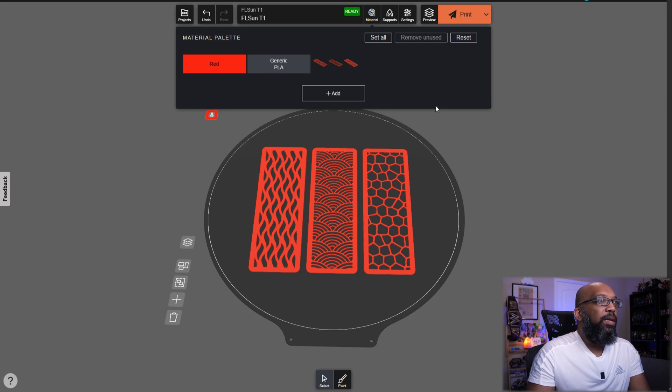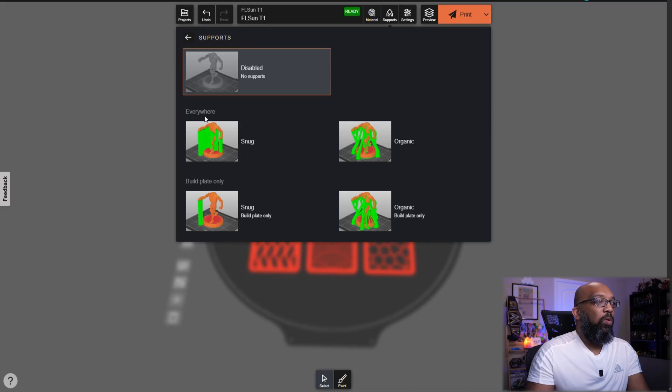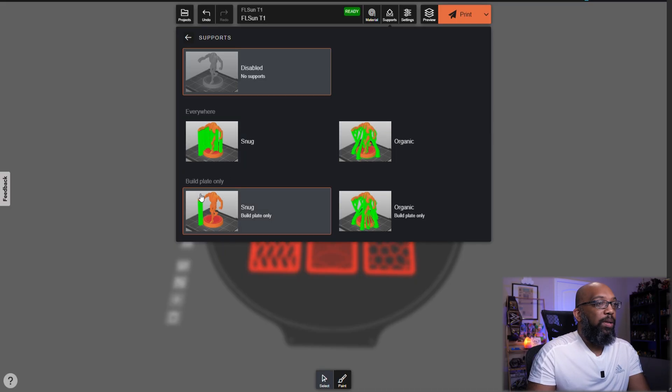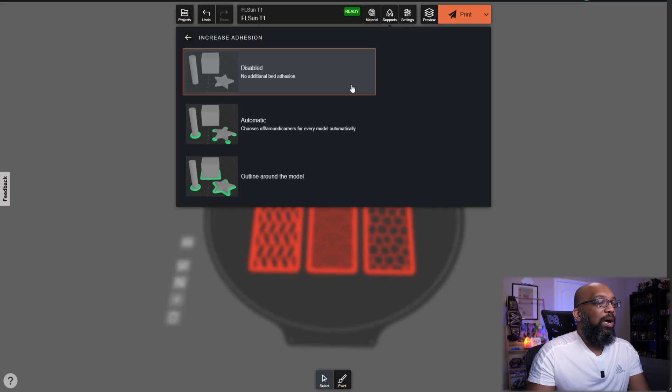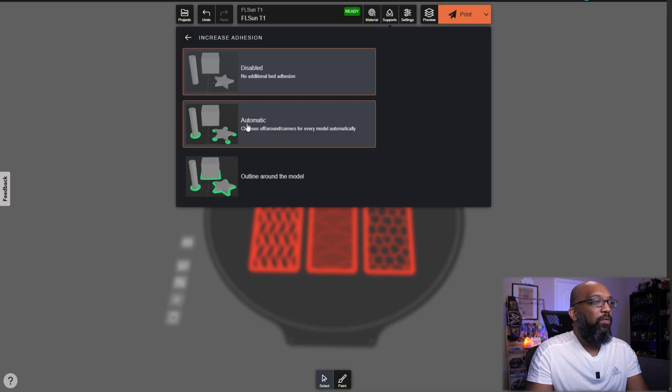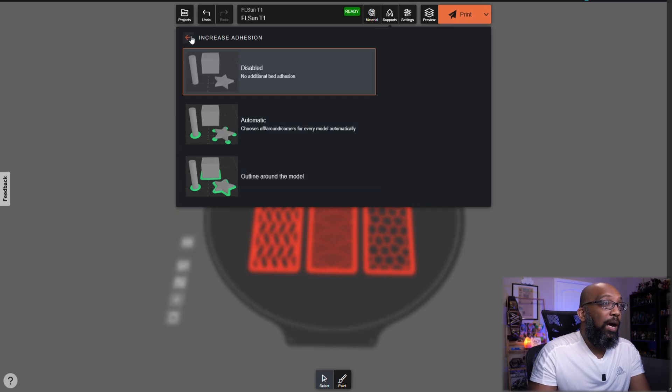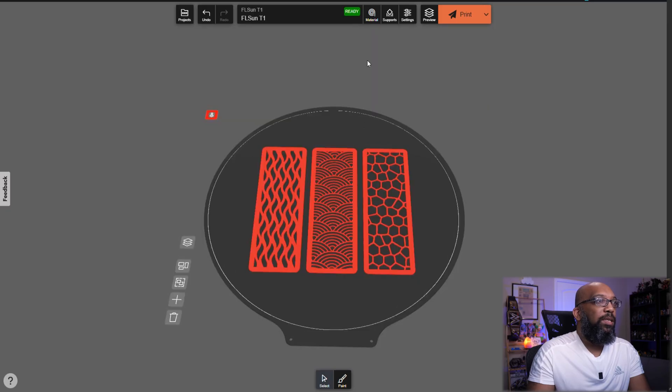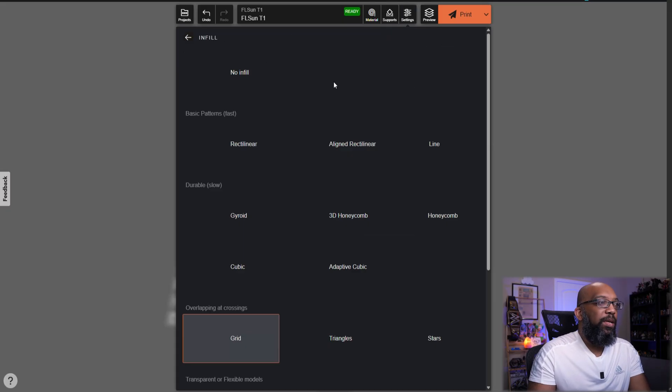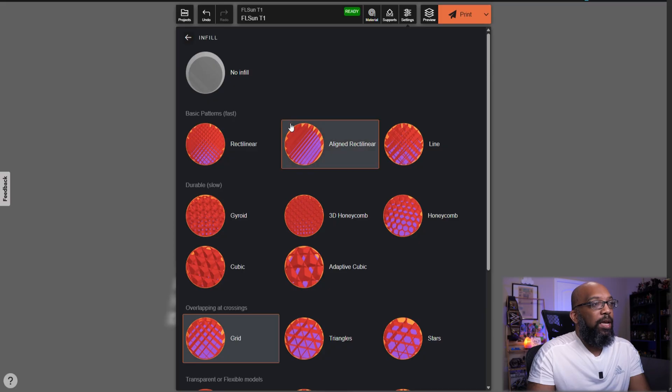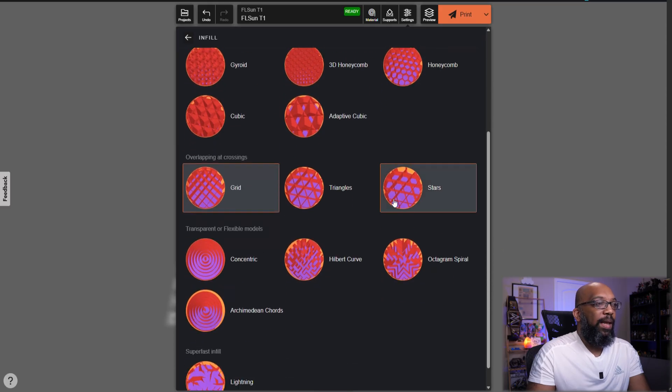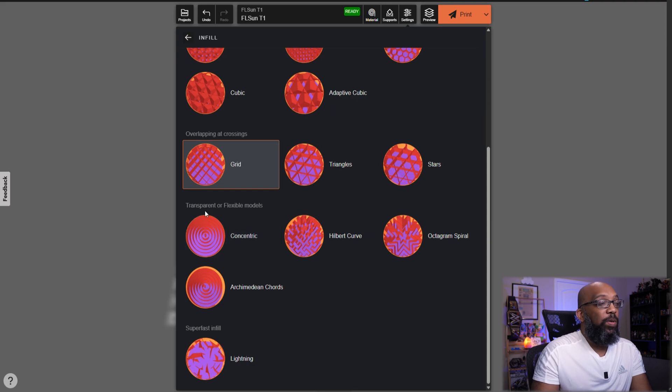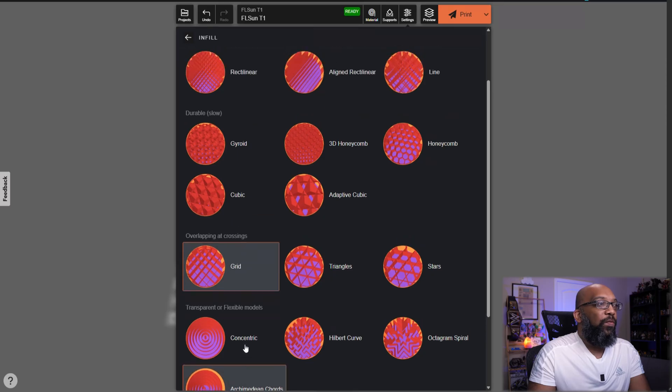And from here, you can also go over to supports. If you need supports, you can choose supports that are everywhere, snug or organic, or you can do build plate only supports that are snug or organic. And then you can also have options for brims. Like here, you can just have the brims sort of like in the corners here for automatic, or you can do the brims that go around the entire model. So if you're familiar with slicing 3D prints, then you already sort of know what this is all about here. And then you can go up to the settings here and you can choose the infill and the infill percentage. So if I just keep it here at 15%, you can see the types of infill patterns that they have. We have the fastest infills, and these are the basic patterns here. We have the durable infills that print slower. And then we have the overlapping infills here. They even have some suggested infills for transparent or flexible models. And then super fast infill is for lightning.